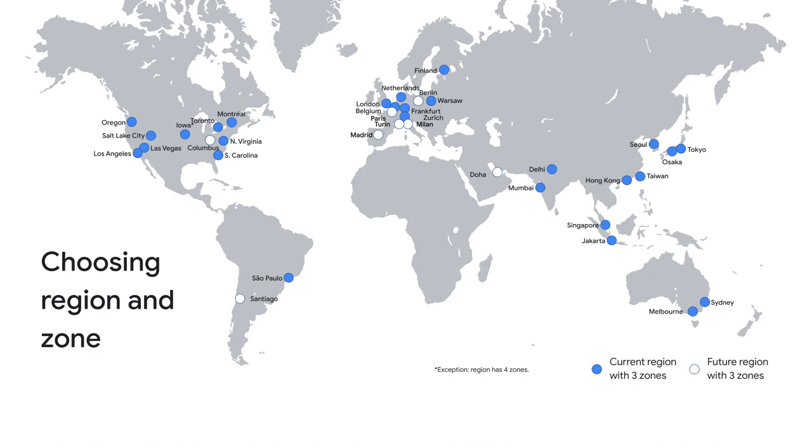Each zone supports a combination of Ivy Bridge, Sandy Bridge, Haswell, Broadwell, and Skylake platforms. When you create an instance in the zone, your instance will use the default processor supported in that zone. For example, if you create an instance in the US Central 1A zone, your instance will use the Sandy Bridge processor.